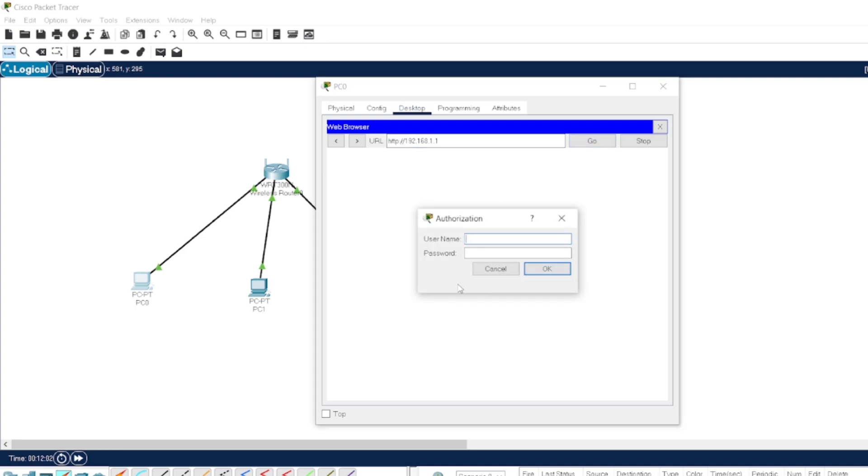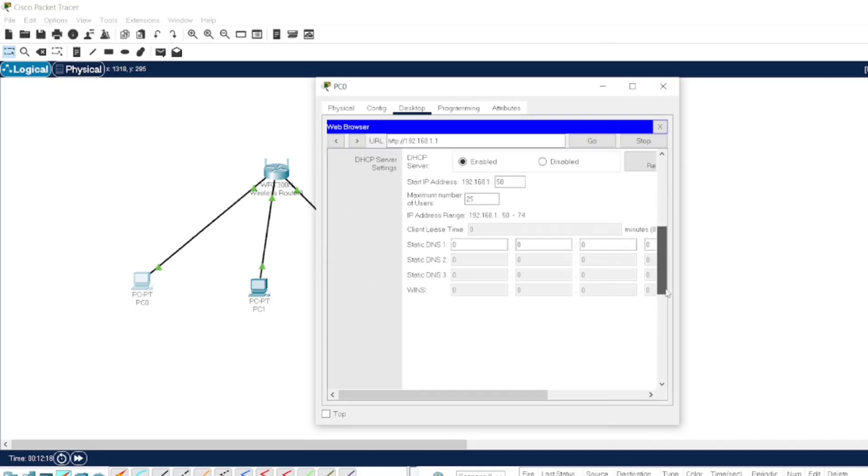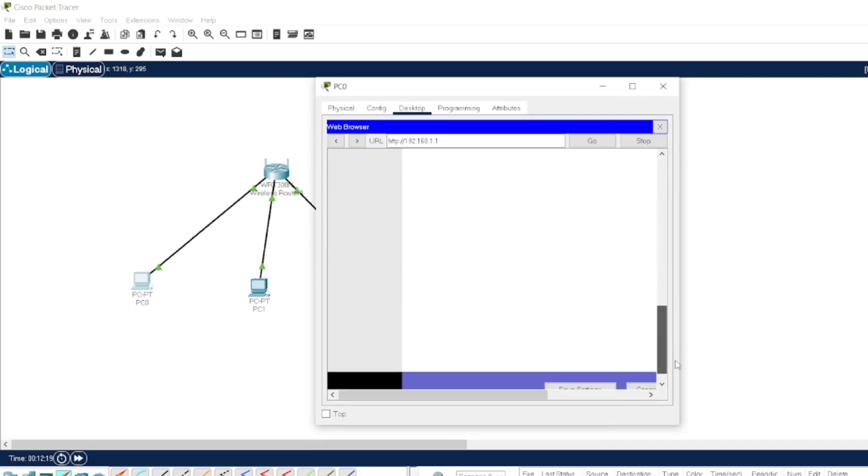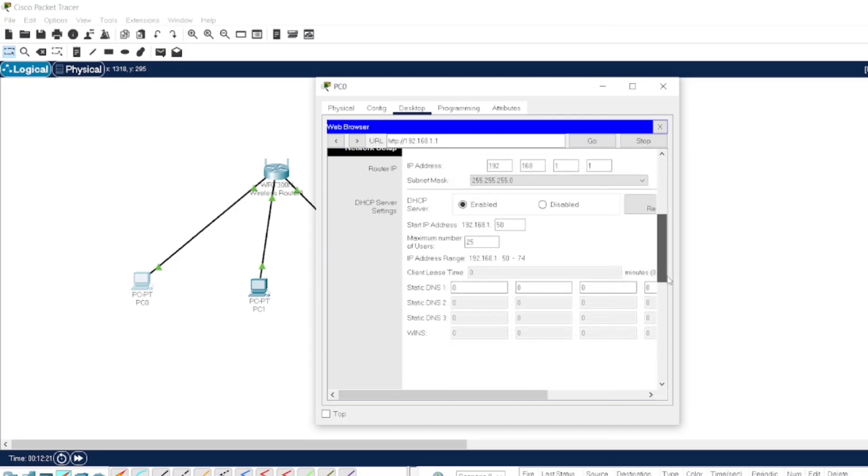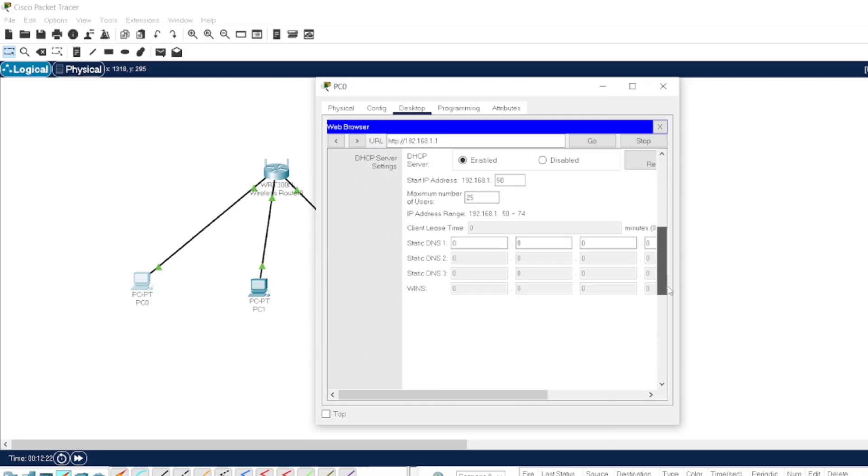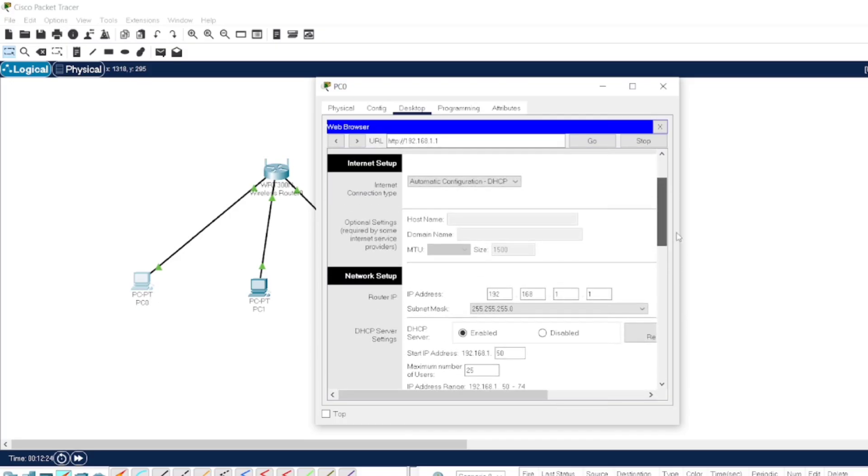In Cisco Packet Tracer, the user ID and password which is assigned is admin/admin. And just you can make the settings accordingly. This is the optional or the second option wherein you can make the changes of the router.